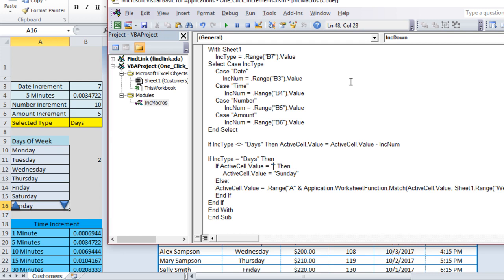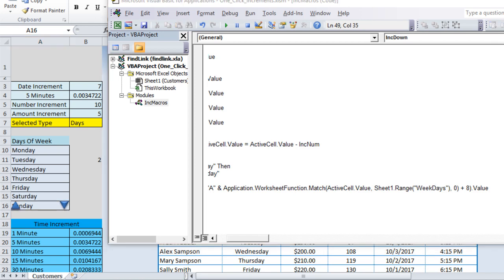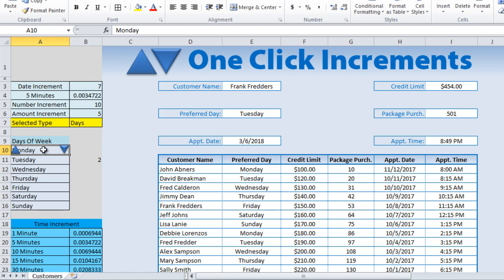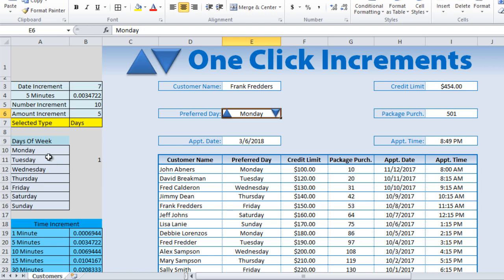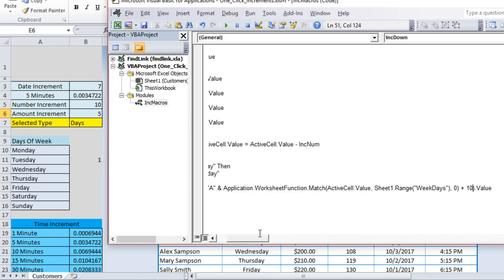For the down direction, we change the offset constant from 8 to 10. When going down from Monday (position 1), we want to reach A11 (Tuesday), so 1 + 10 = 11. This correctly advances to the next day downward. The Sunday-to-Monday wrap is handled with the explicit If statement we already have.